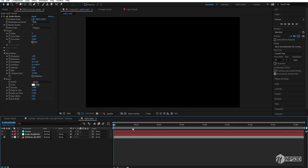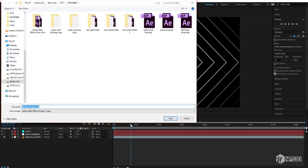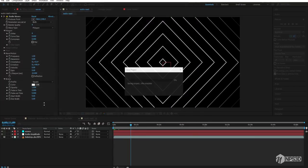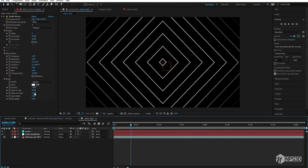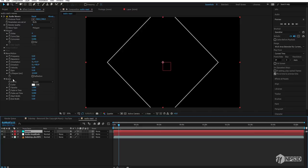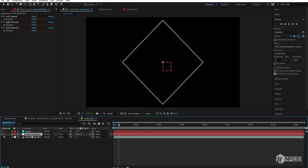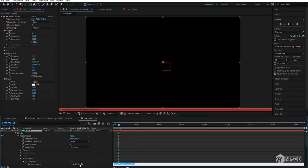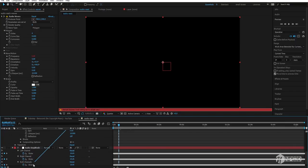Let's switch to quarter resolution so things move a bit faster. Save with Ctrl+S — never forget to save your project. Now here is the Frequency option. We'll key this frequency with audio, so put the value down to zero. Select the audio keyframe layer, press U, then select the wave layer, hold Alt, and click on the Frequency property.